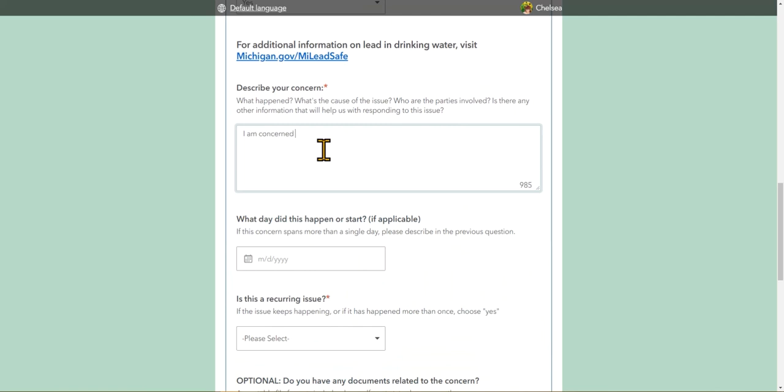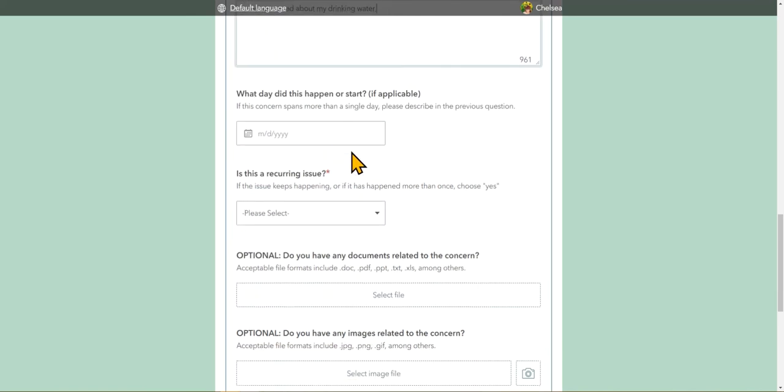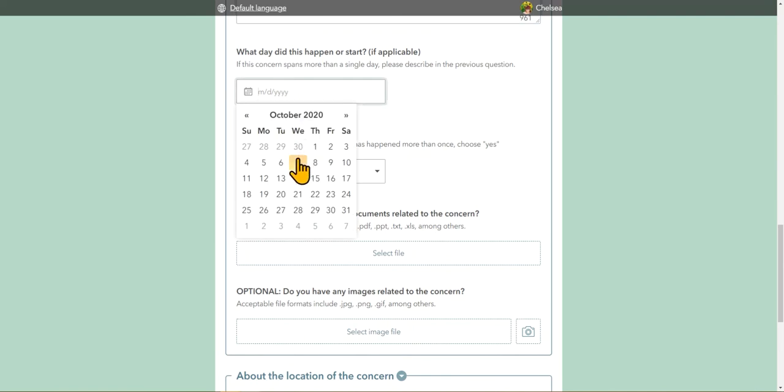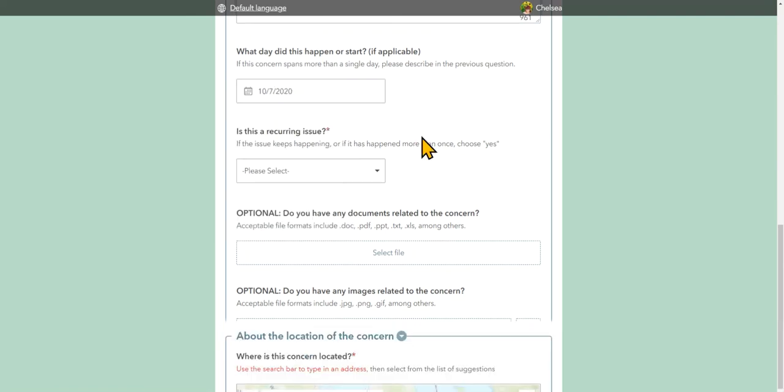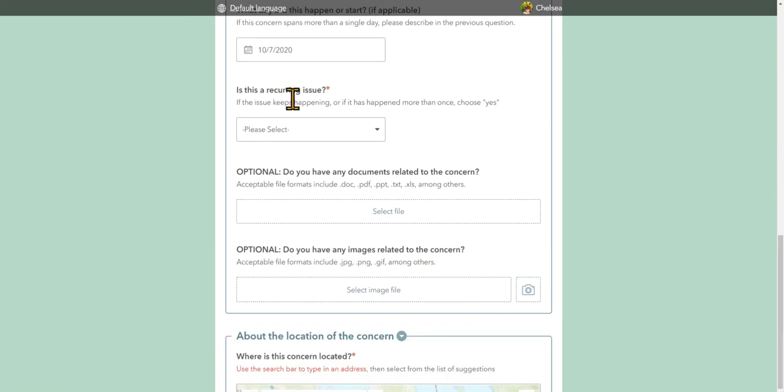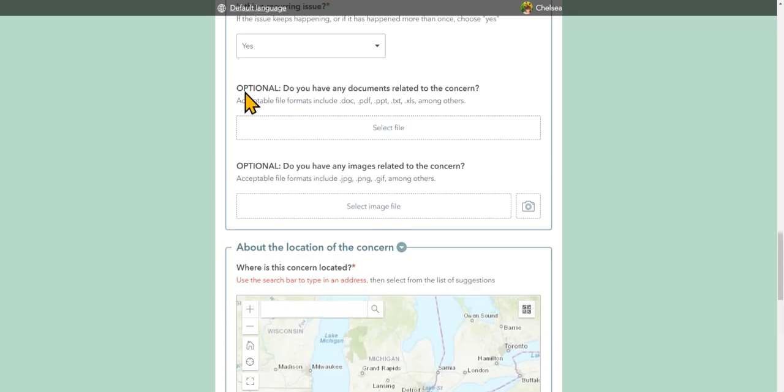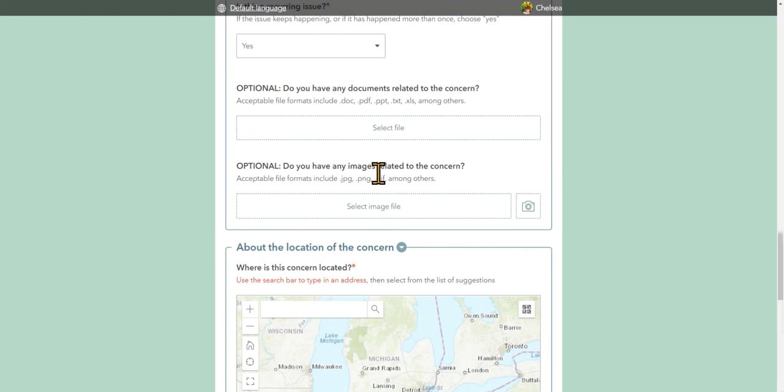You have an option to fill out information about your concern. This is actually required. You have a thousand characters. Additional details will be collected, such as what day did this happen or start if it's something that's continuing to happen. We ask, is this a recurring issue? Yes or no. And then right here, these are the optional file uploads where you could attach a document such as a PDF or a Word document, as well as an image if you have something that needs to be uploaded as well.